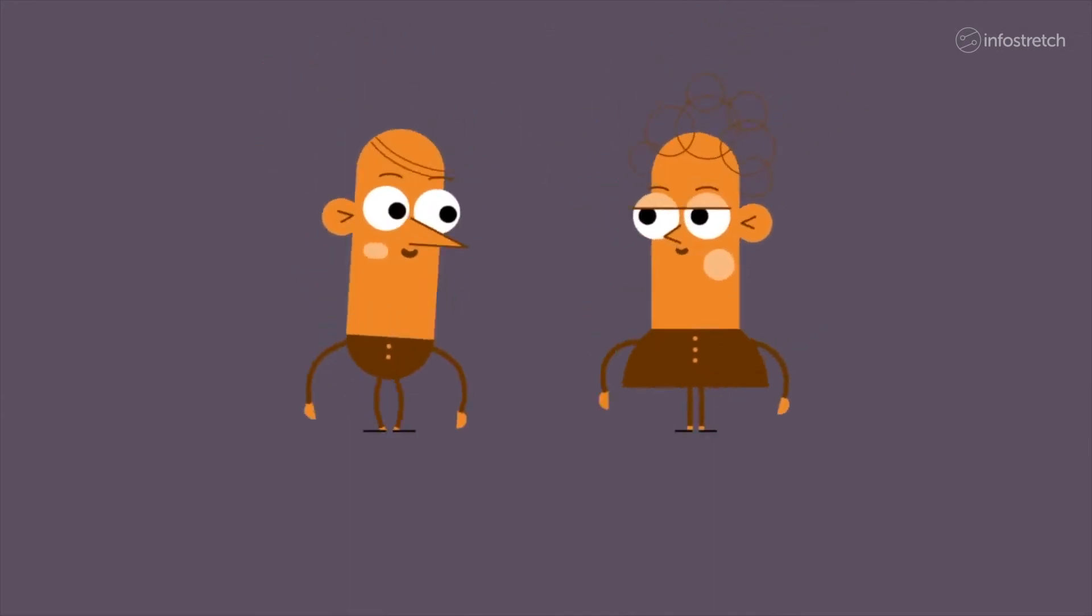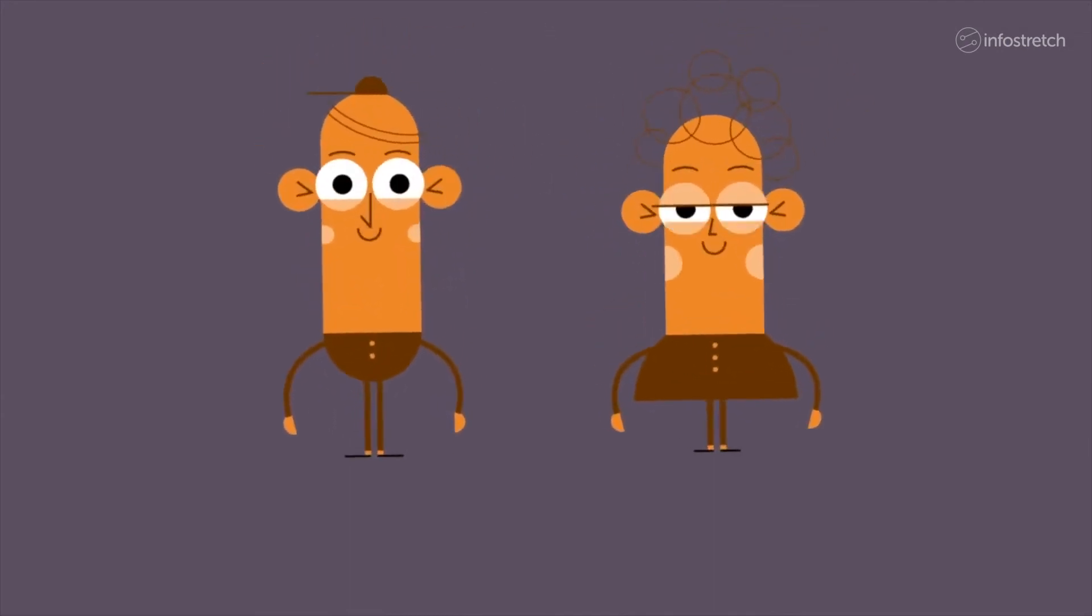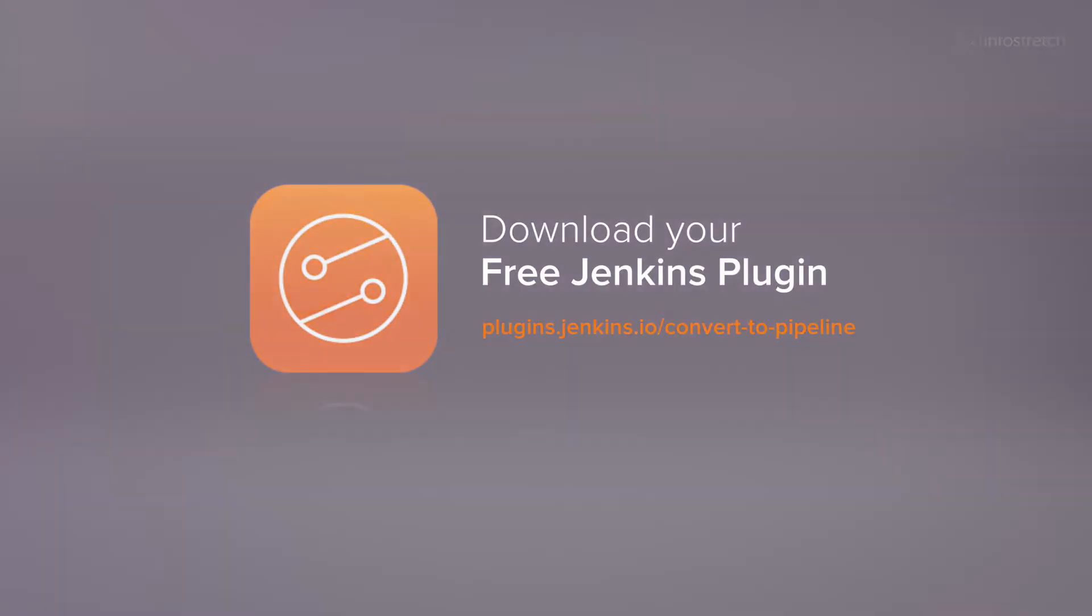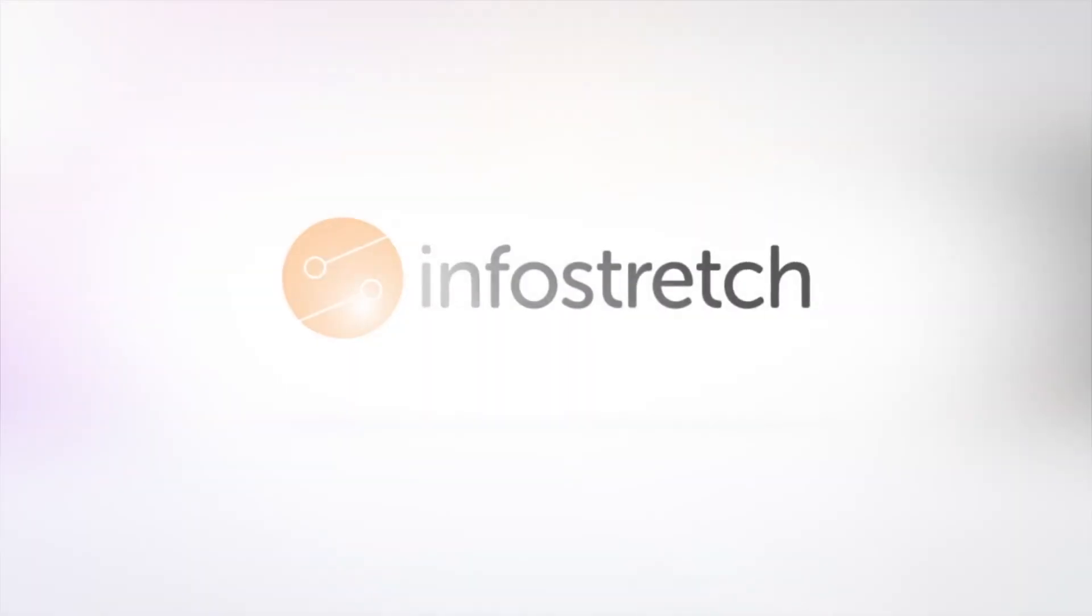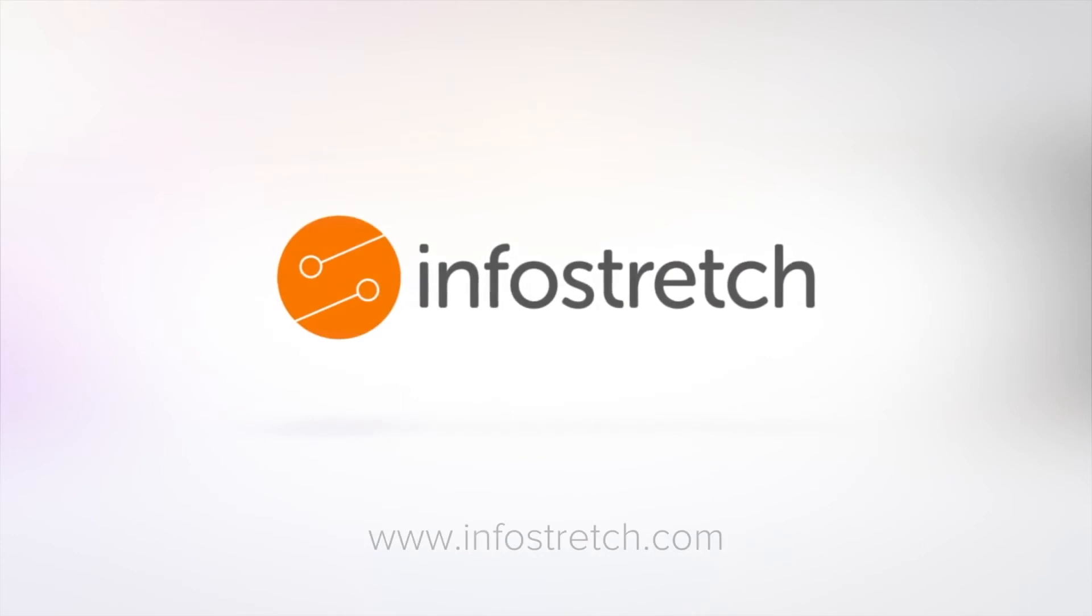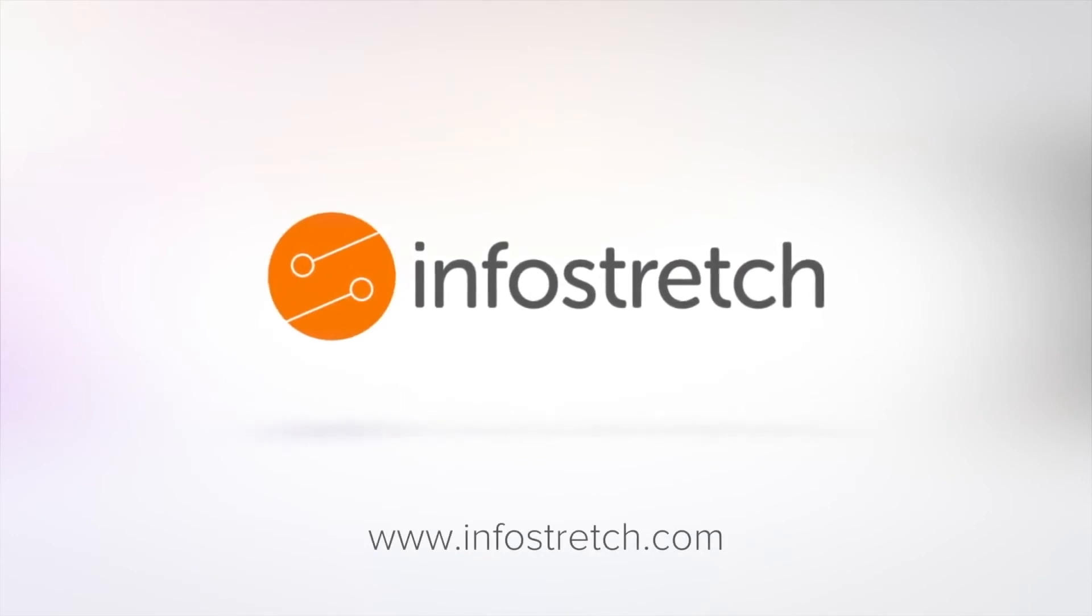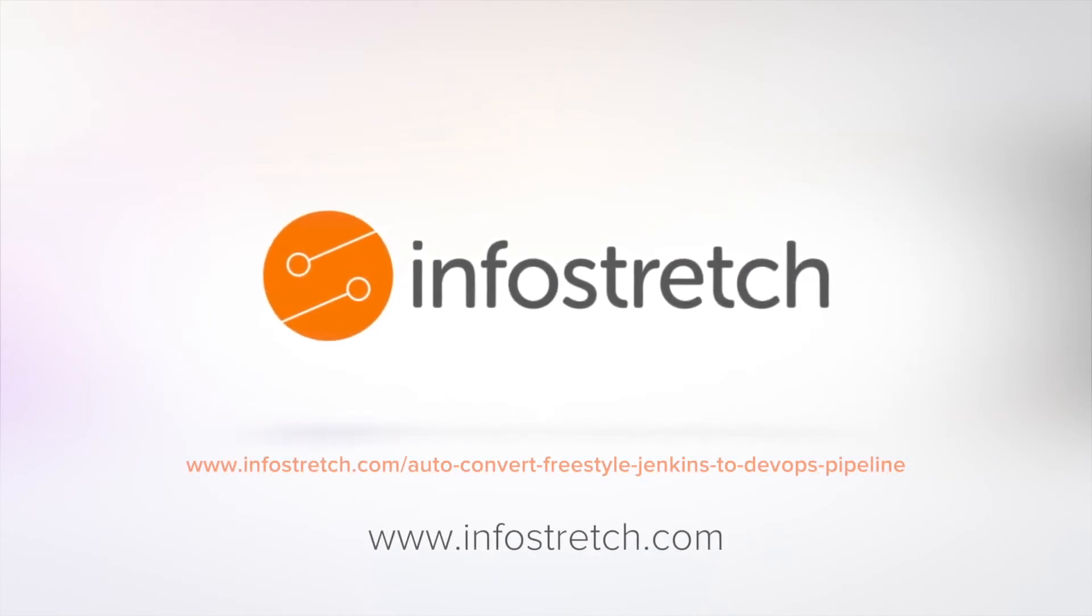Get your freestyle Jenkins jobs moving. Download the free plugin and visit InfoStretch.com for more information and best practices.